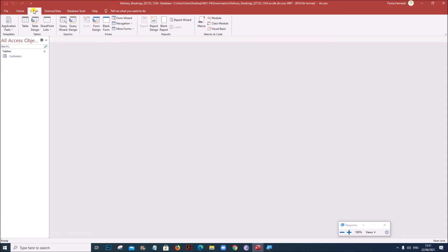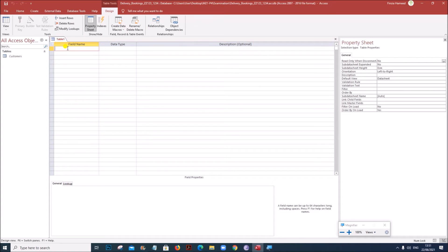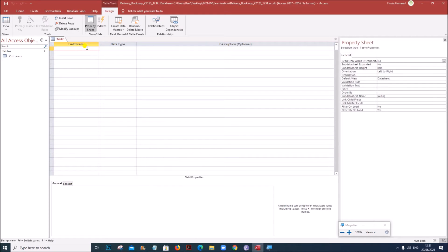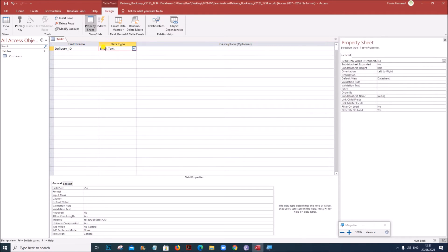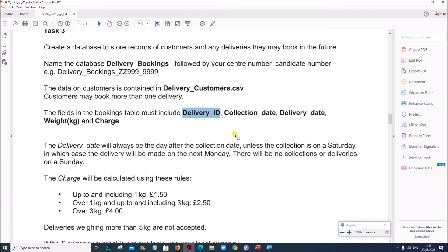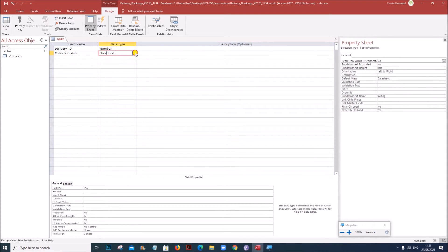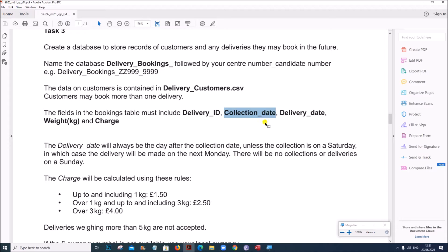So we need to create a new table in Design view. The first field is Delivery ID — let us set it as Number. The next field is Collection Date, which will be Date and Time. Then the next fields are Delivery Date, Weight, and Charge.